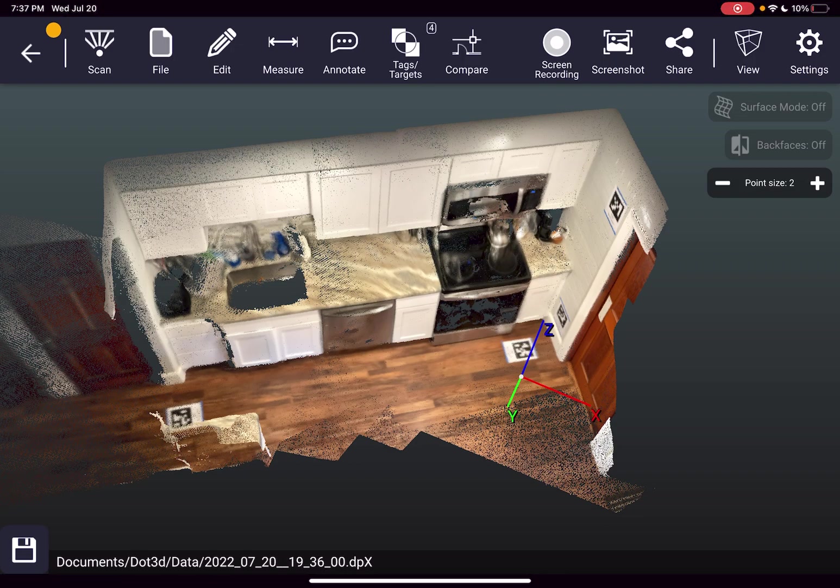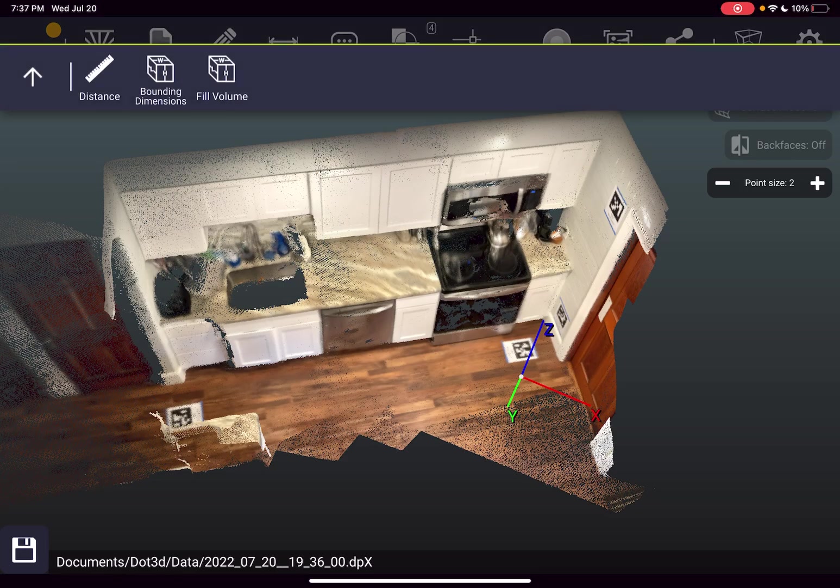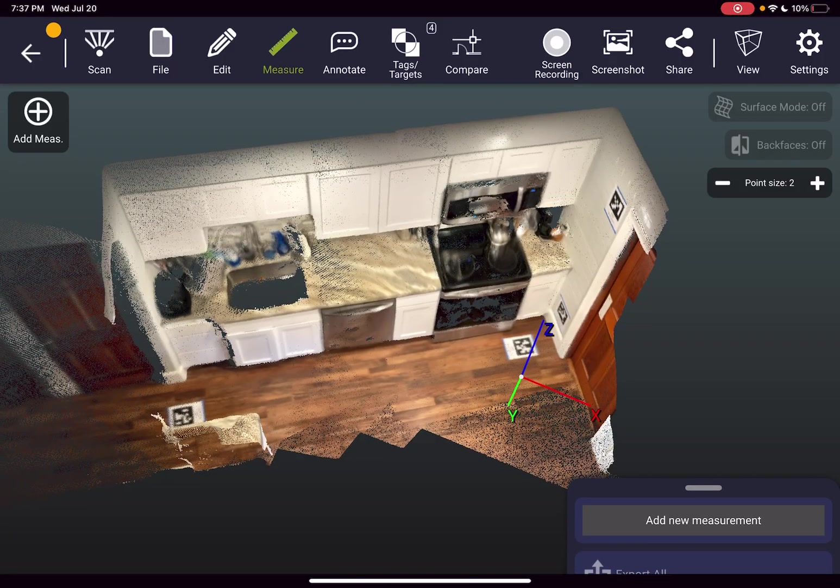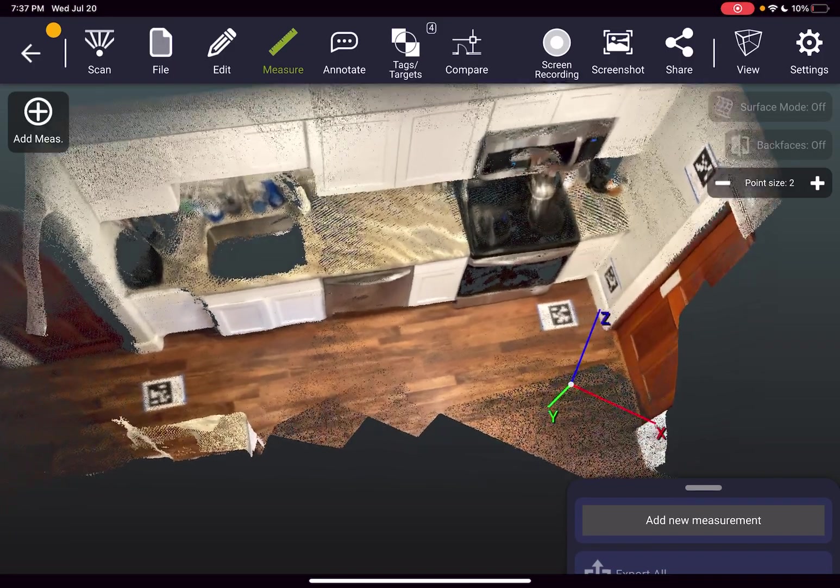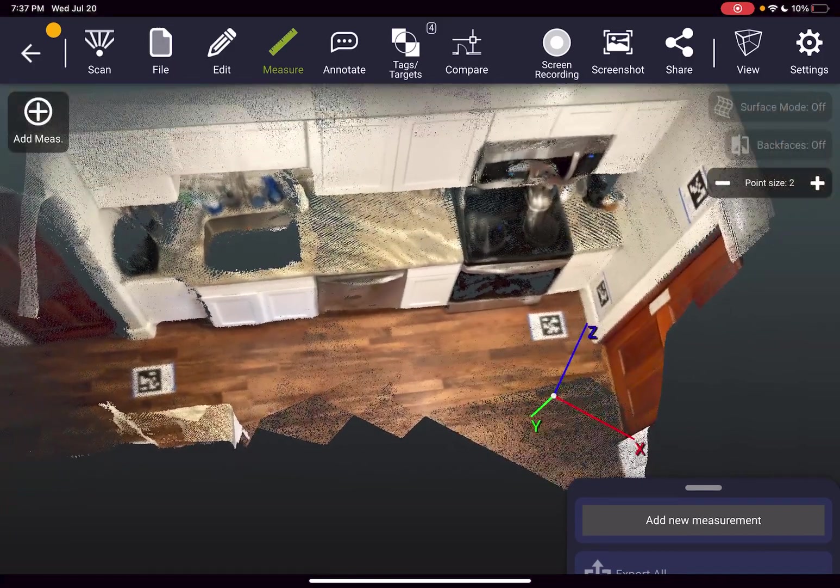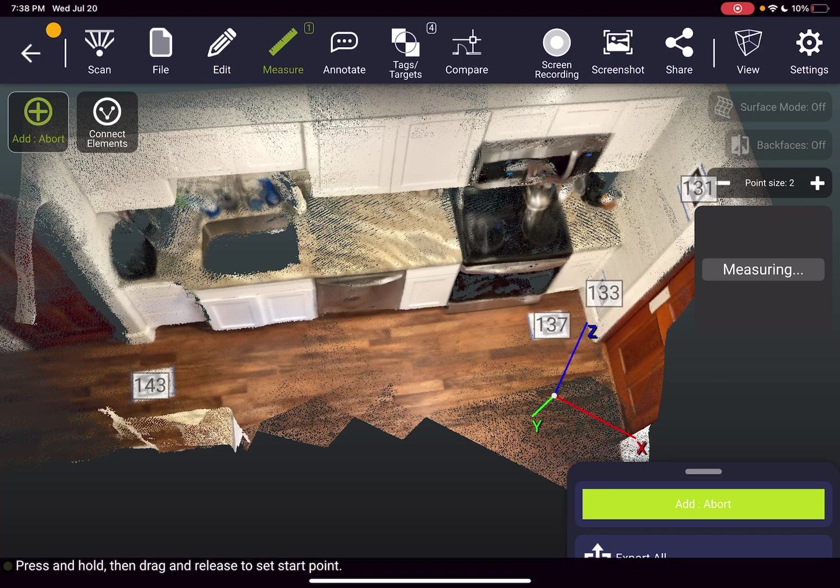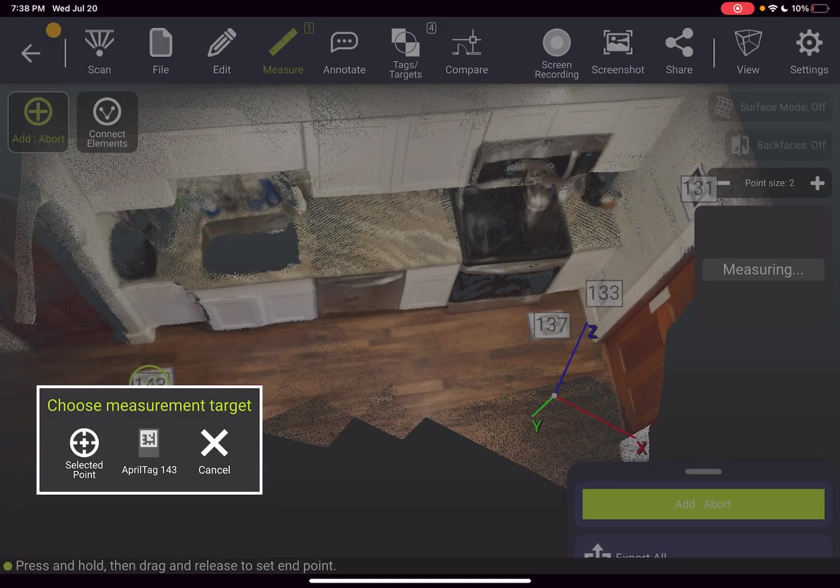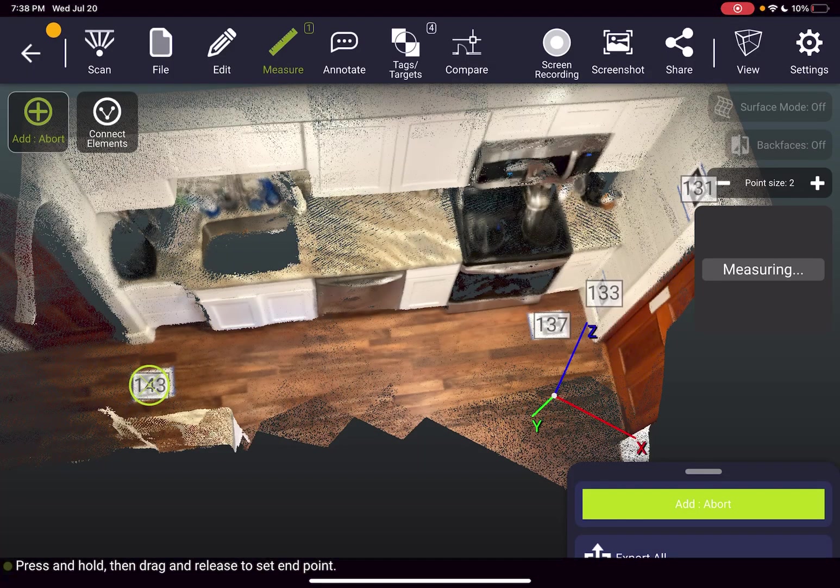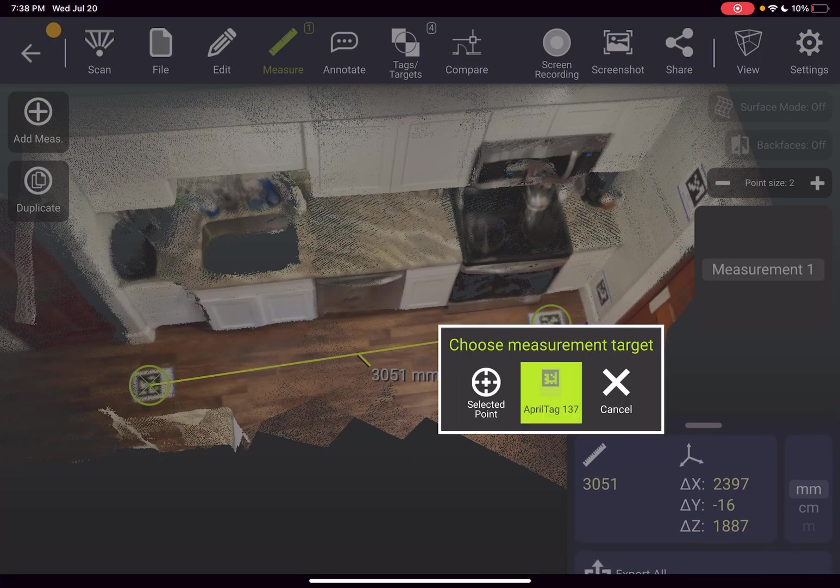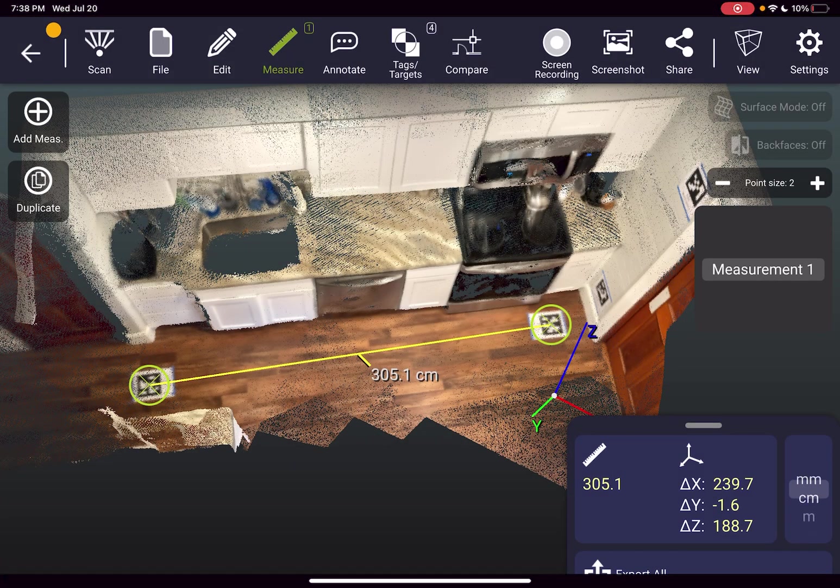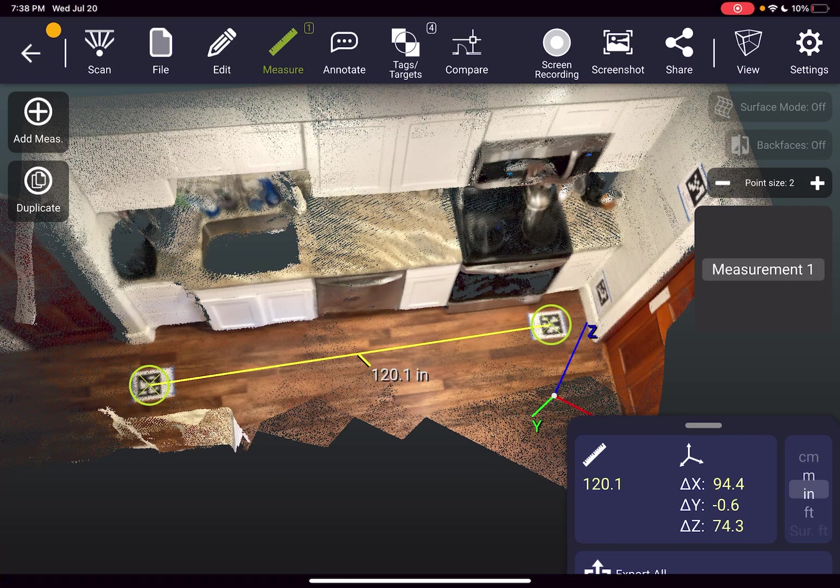To check those measurements we can utilize our new AprilTag to AprilTag measurement feature by going to measure distance and tapping from tag to tag. When I do add measurement I can just do 143 to 137 and that's now pulling measurements exactly from the center point of those tags.